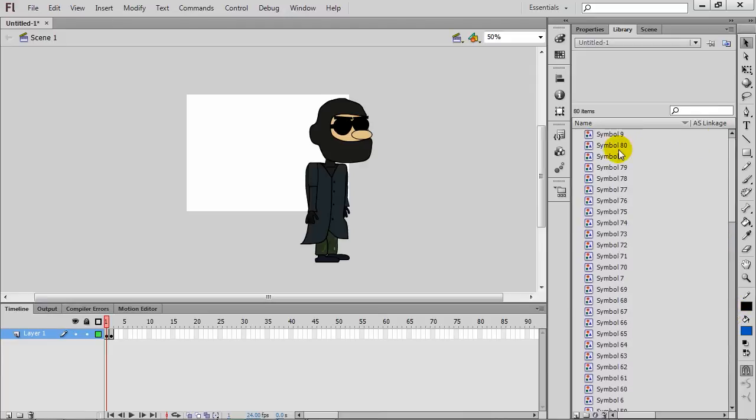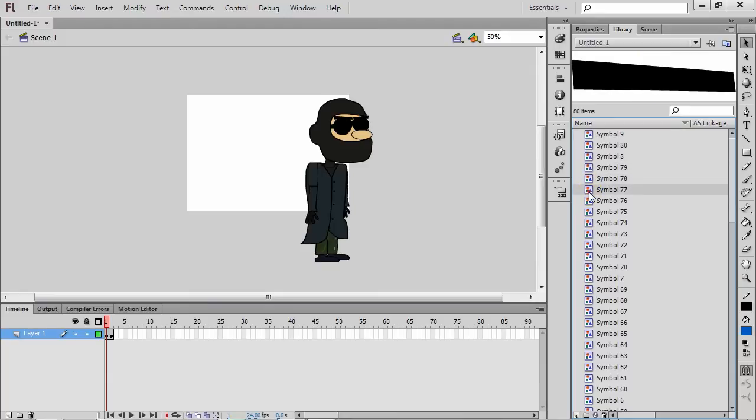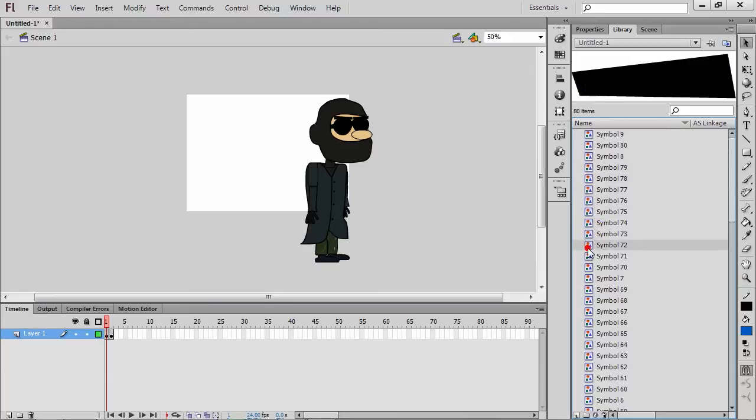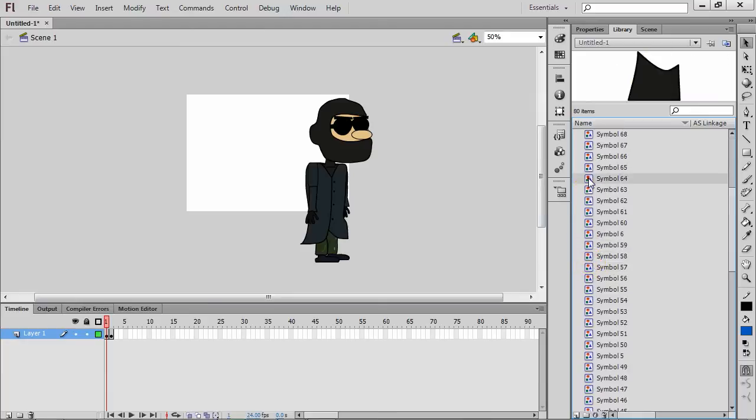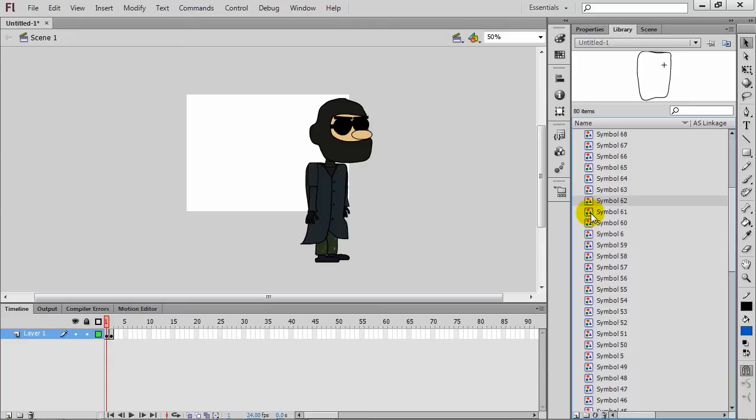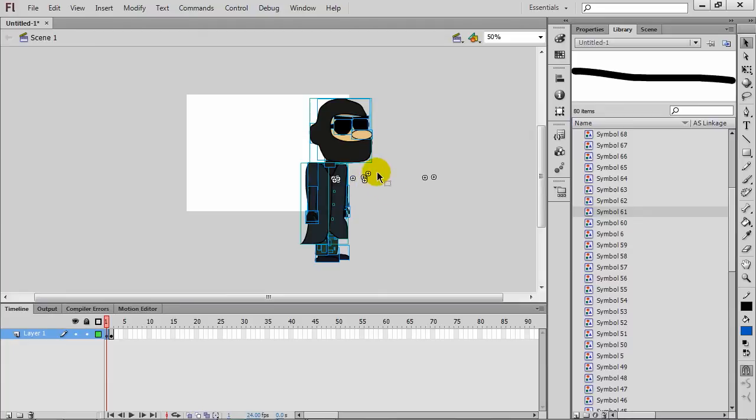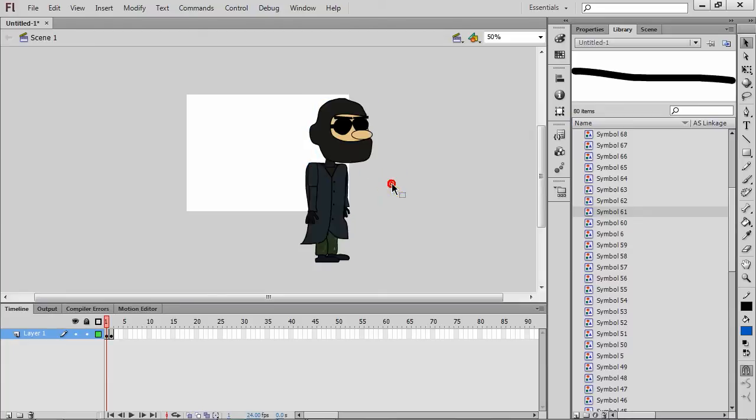The other thing it does is you can see my library, I have a bunch of symbols. It pretty much brings in every single element that makes up your character as a symbol, which can either be a blessing or a good thing. If you don't want that, you can always just highlight your entire character here and then just break apart the drawing. That way you would have a loose drawing.